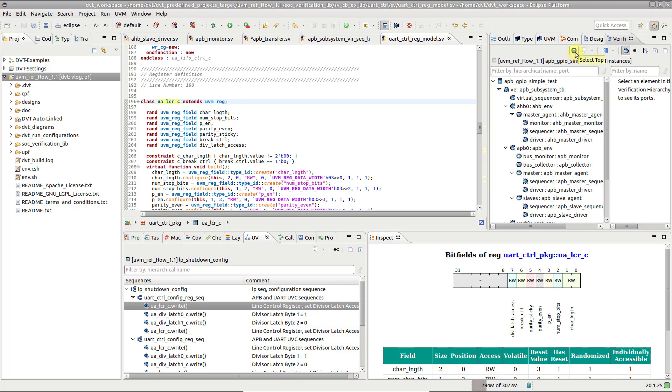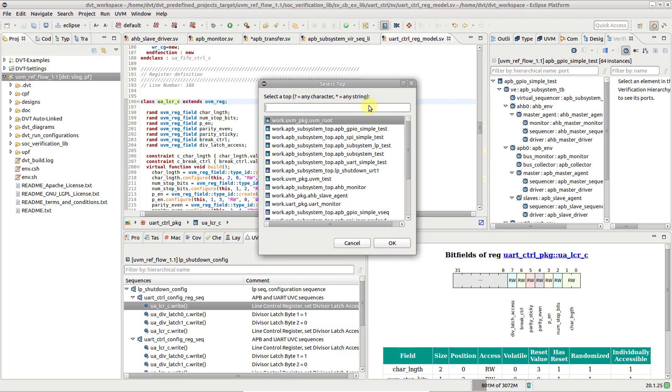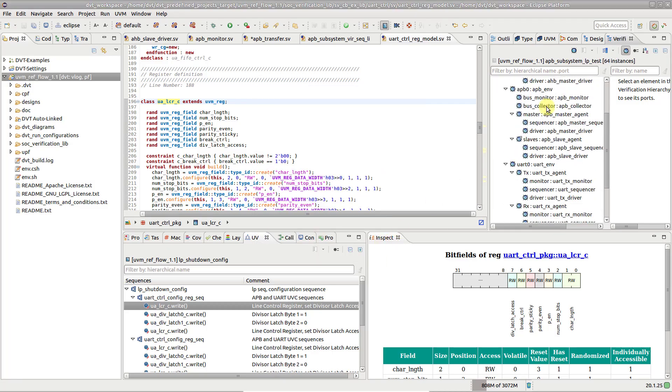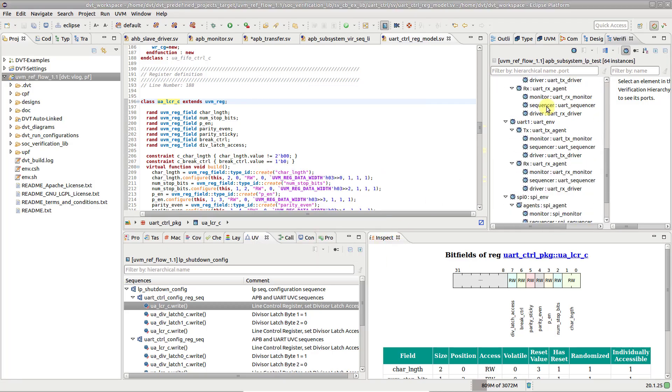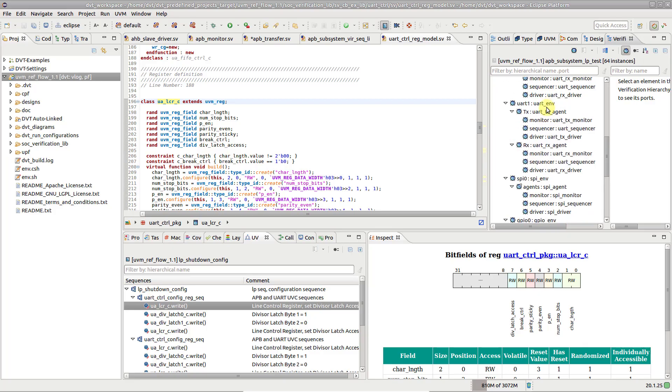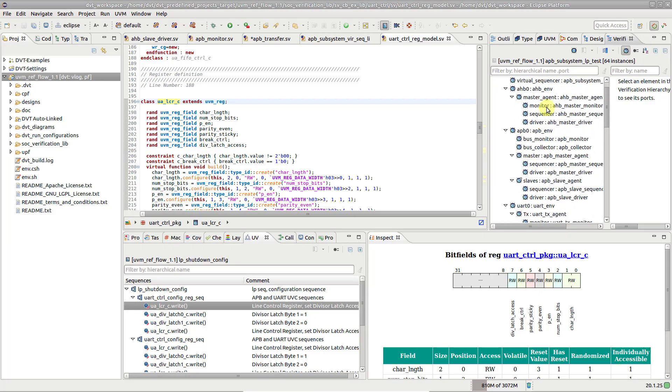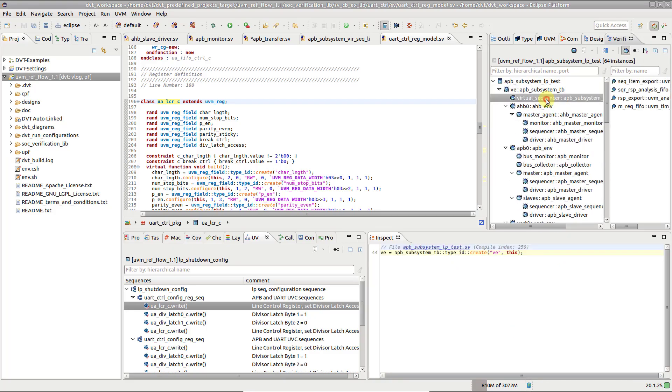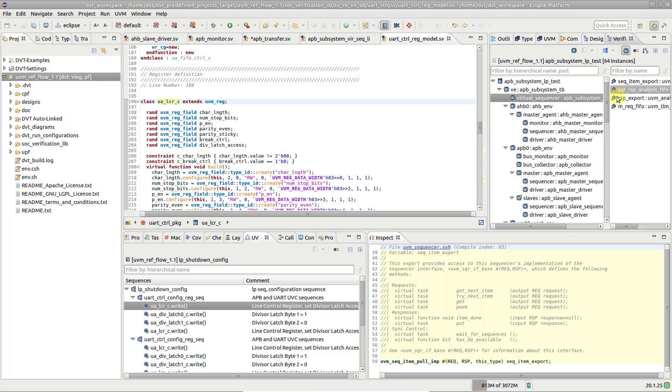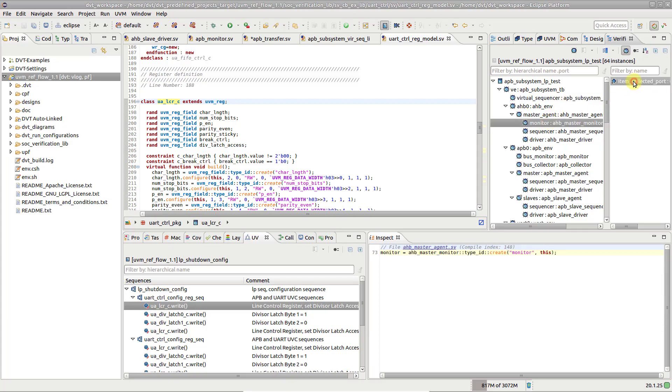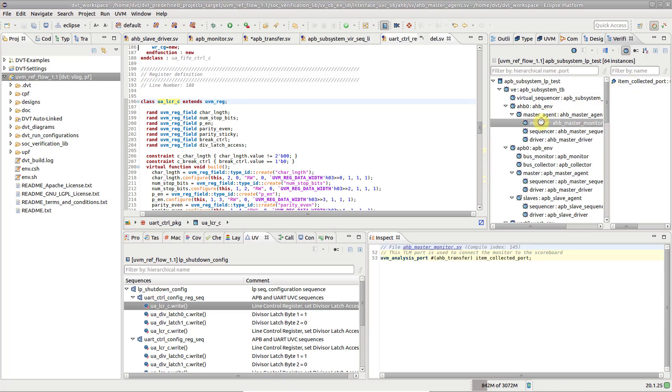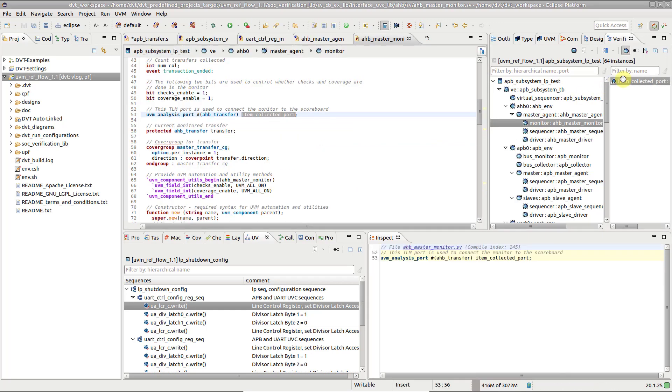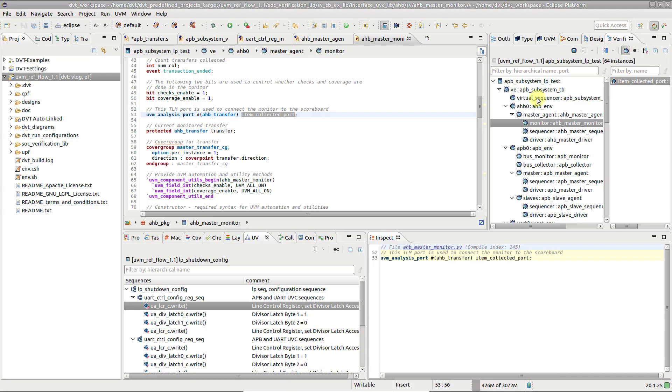Press the Select Top button and choose a test. Note how the view gets populated with the UVM TestBench Hierarchy. Select any instance in the tree to see its TLM ports in the Ports panel. Double-click an instance to go to the Create Call. Double-click a port to go to its declaration.